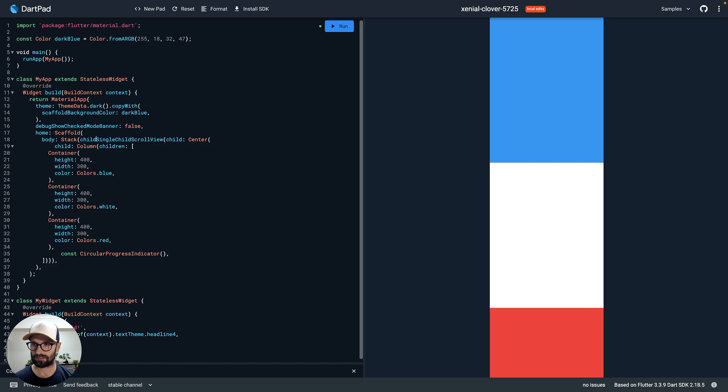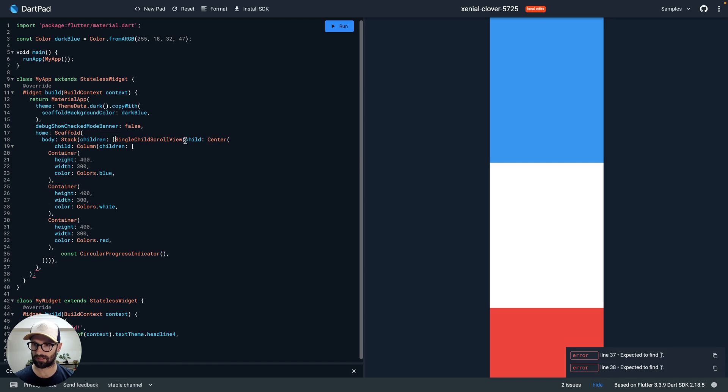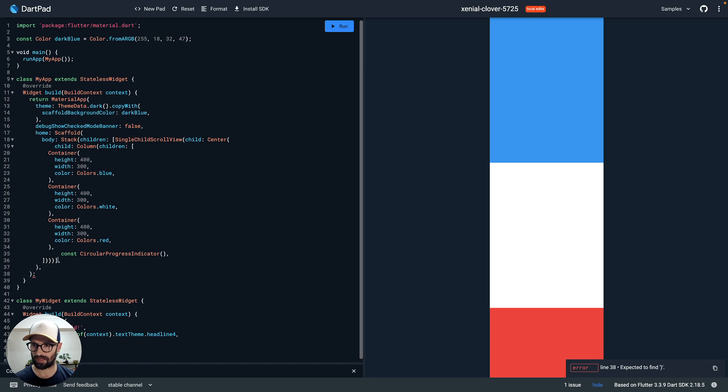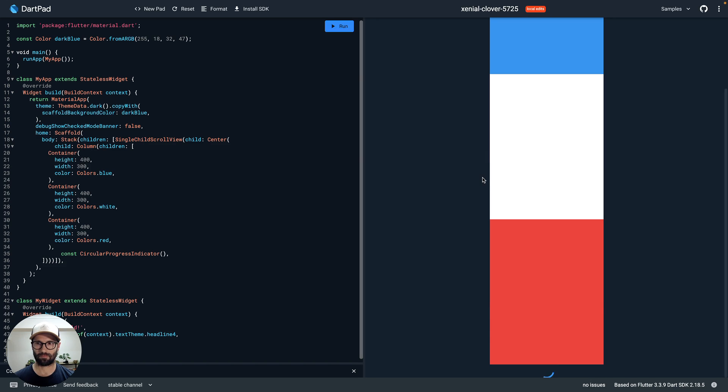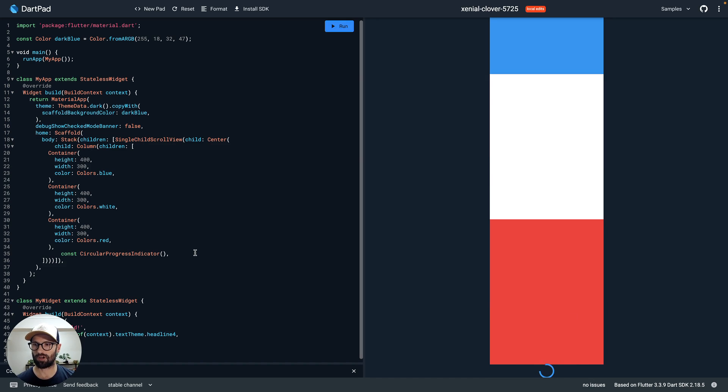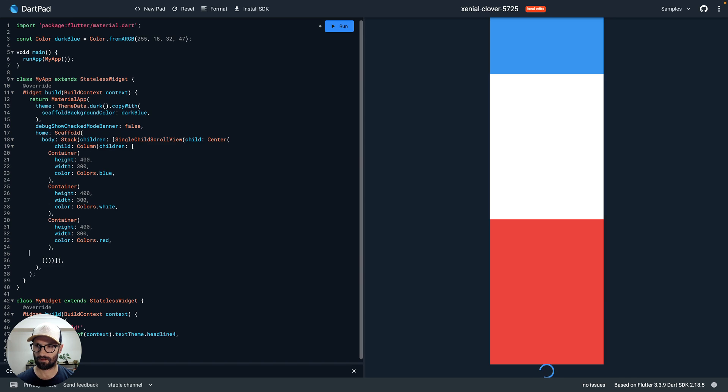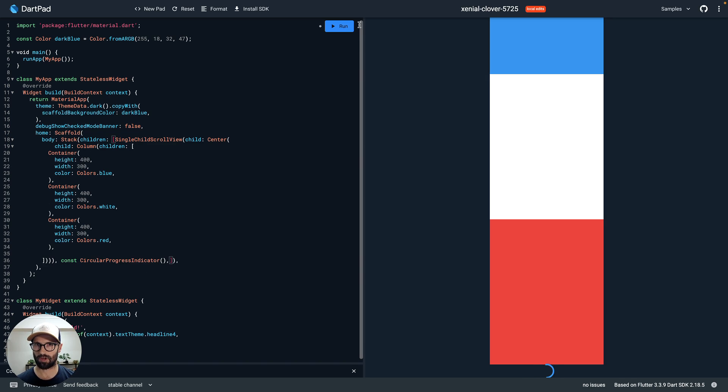And that takes children, so we do that array. Let's find this closing brace here, so we need to add close the array and close the Stack. Okay, so let's run that. Okay, so our indicator is still rendered here at the bottom because it's in that column. So let's move it out there and rather make it a sibling of the column.